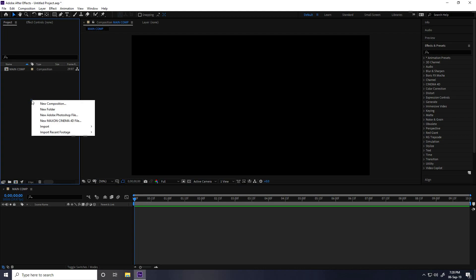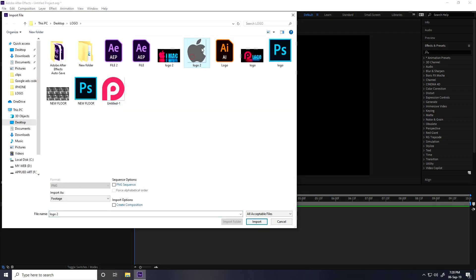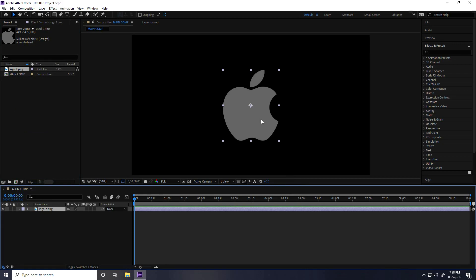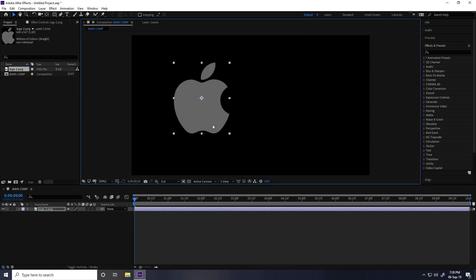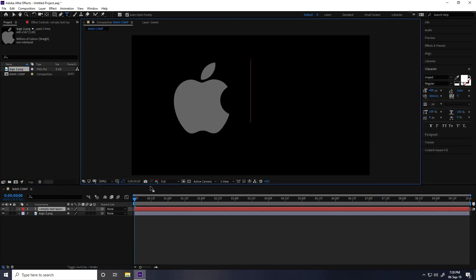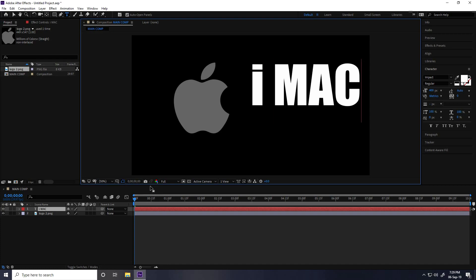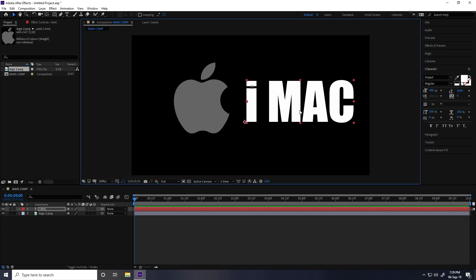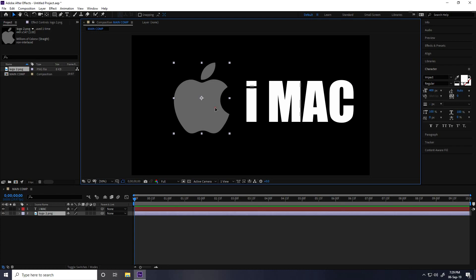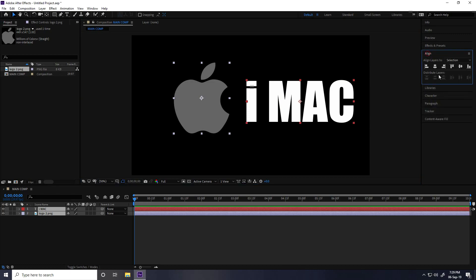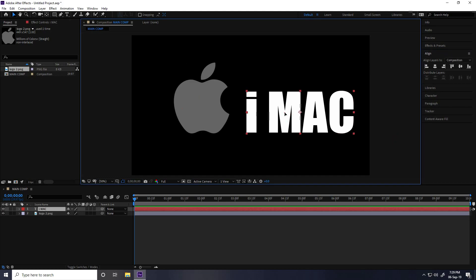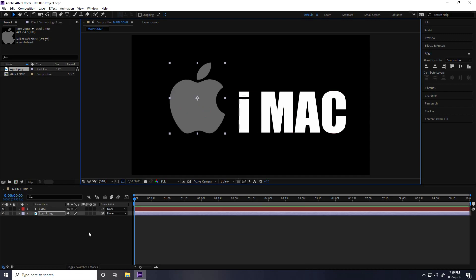Now go to Project, right-click, Import File, and select your logo — I'm using the Apple logo. Import and drag and drop it. Then create a new text layer and type anything, like 'iMac'. Center the pivot with Ctrl+Alt+Home, select both objects, go to Align, and click to align them.